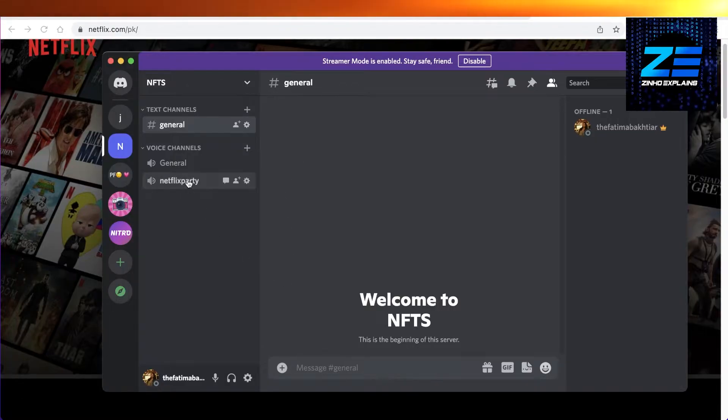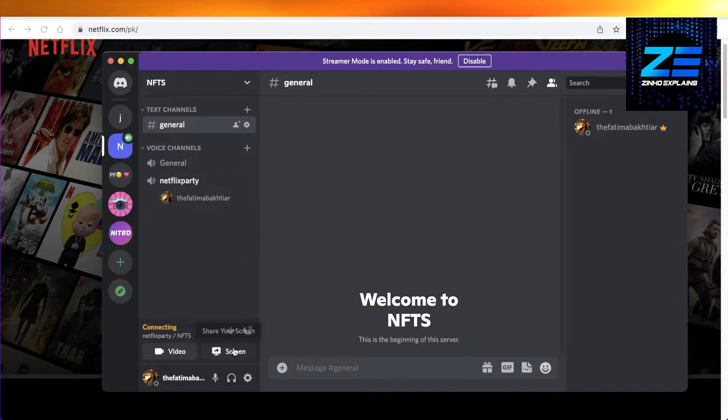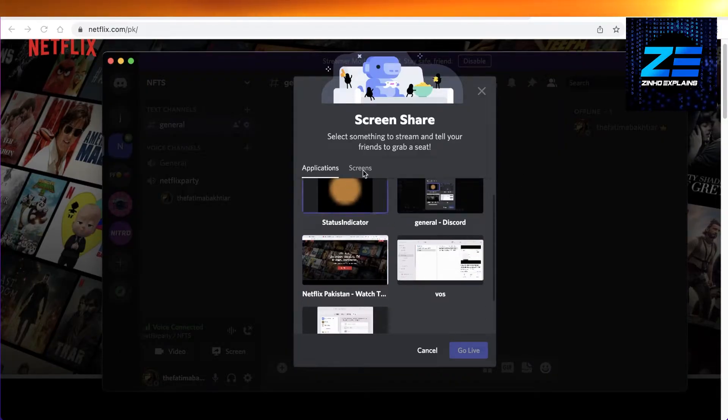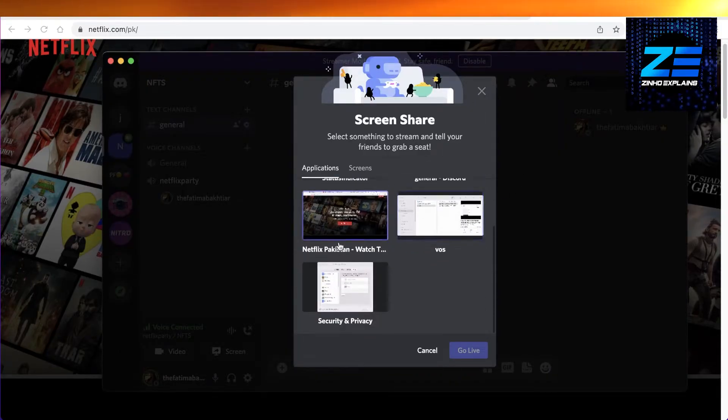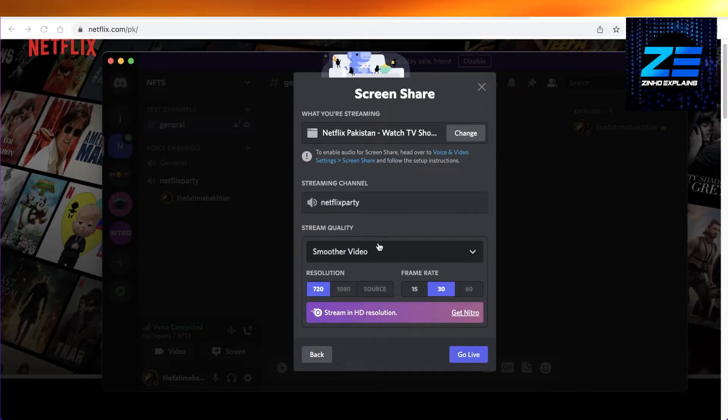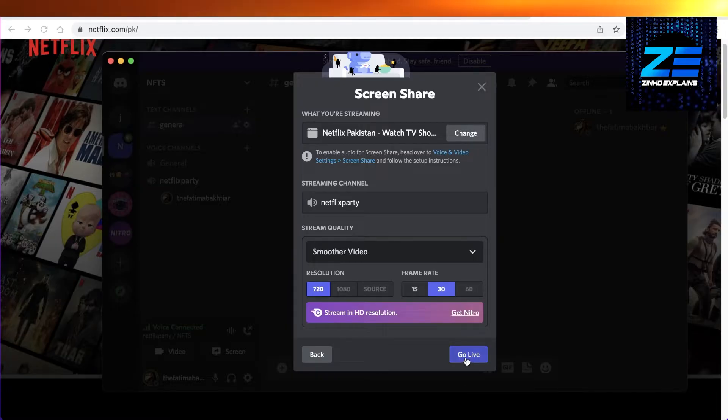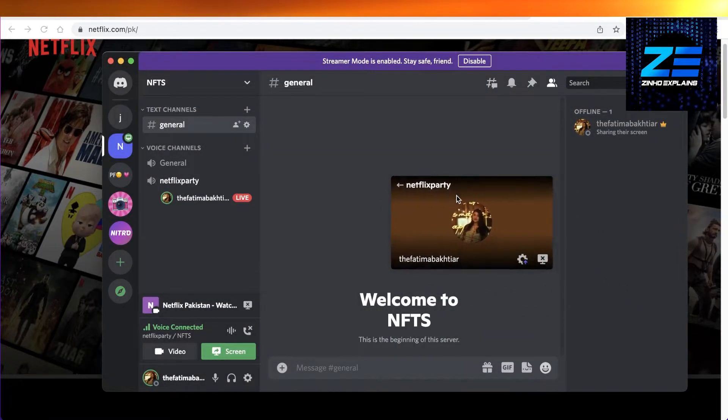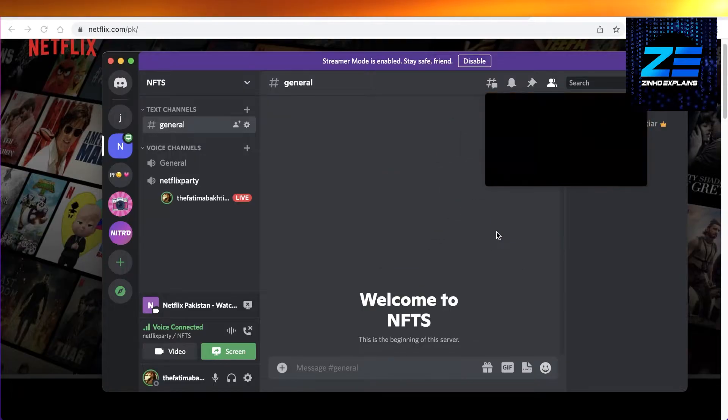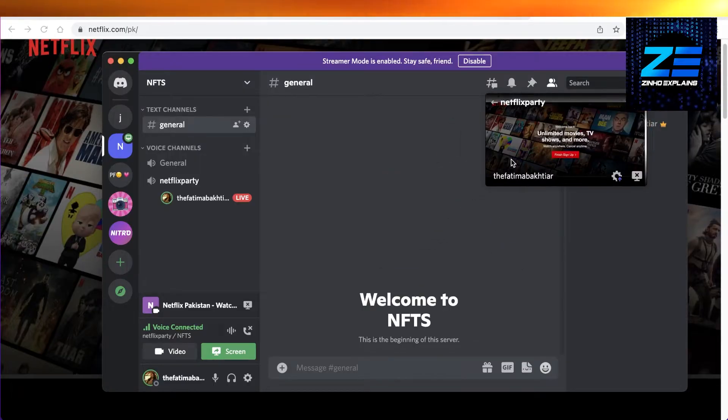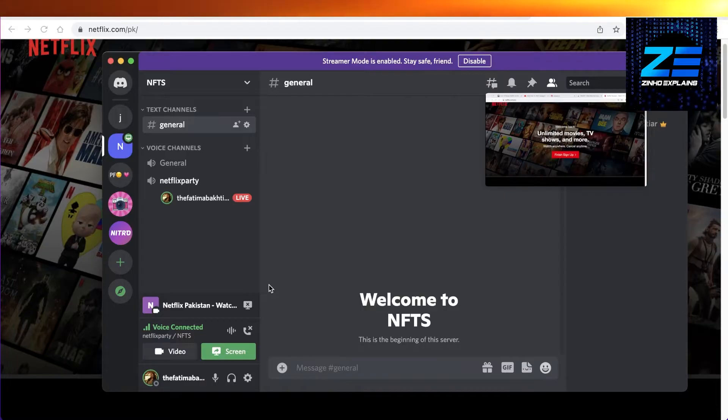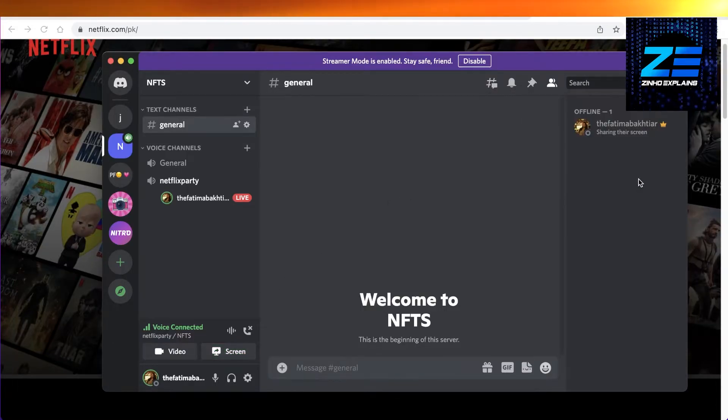Once you do that, if you go onto your voice channel and start screen sharing, the issue with this is that people are not going to be able to hear the sound. In this Netflix party channel, the audio won't be from the browser. To enable browser audio, all you have to do is click on your user settings on the bottom left.